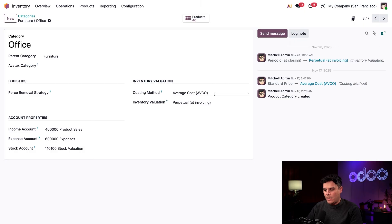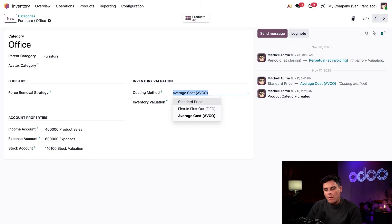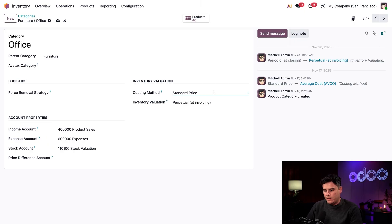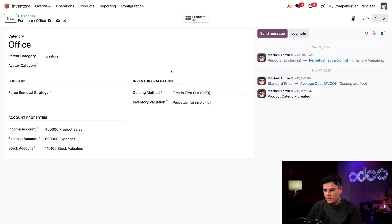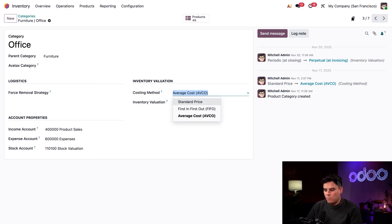If we actually wanted to, we can open up our costing method drop down right there. And you'll see that there are other options such as standard price. We also have first in first out. That kind of allows you to select which ones depending on whichever one you want.